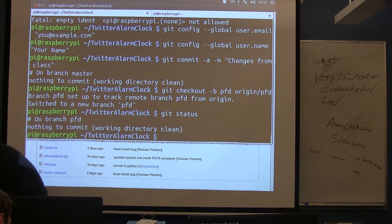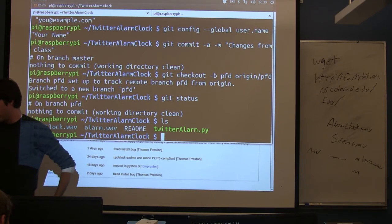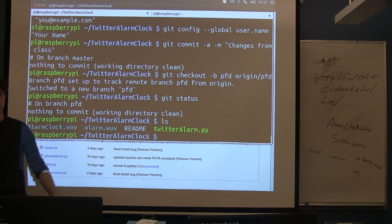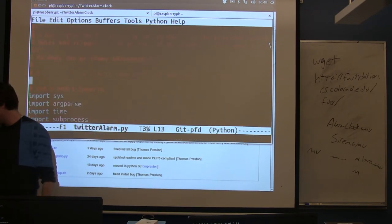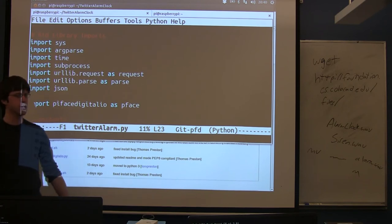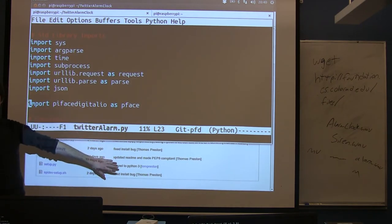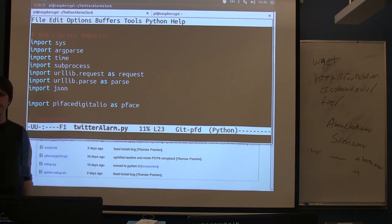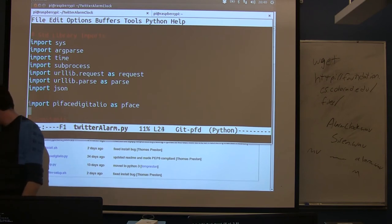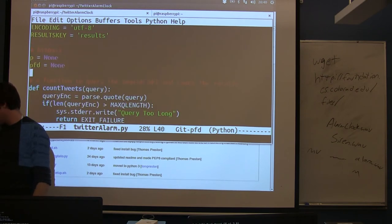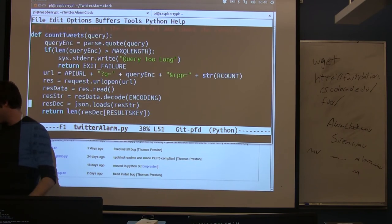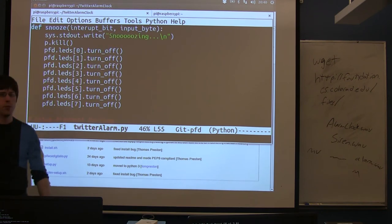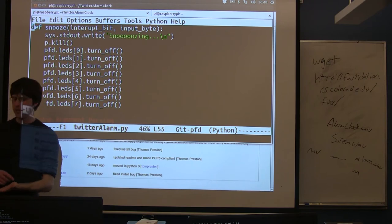So if we now do a git status, we'll see we're on branch PFD. So we've actually changed the code in Twitter Alarm. So if we open up Twitter Alarm again, we'll notice some things are mostly the same, but there's a few differences. First, we have this extra import. This is that library I installed from GitHub. So this is the library that allows us to access the PyFace digital. This gives us all the commands to call it. Most of this is still the same. There's a couple of globals I have to set up. Count tweets is exactly the same. Nothing changed there.